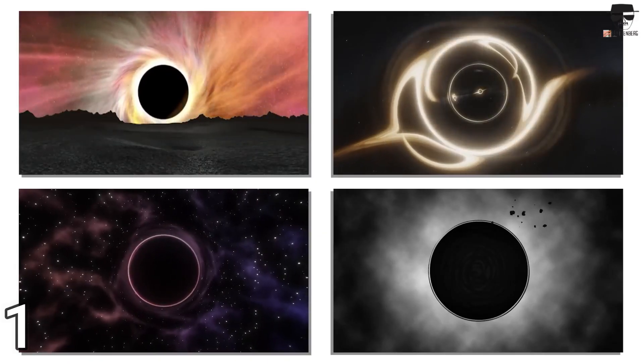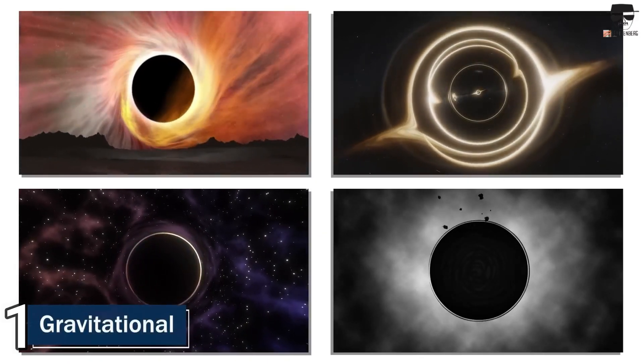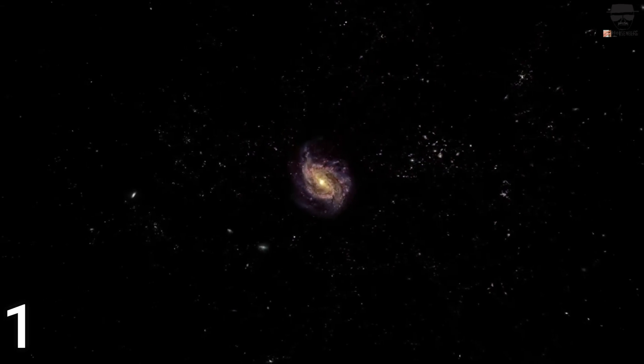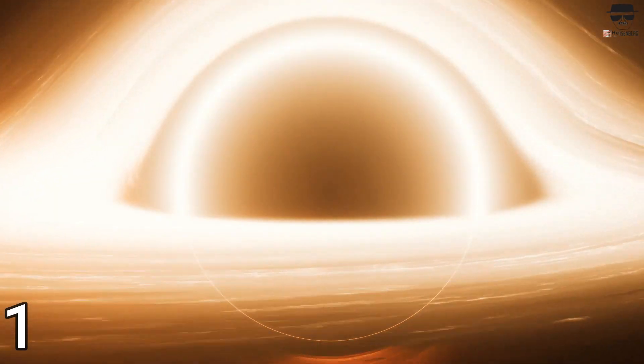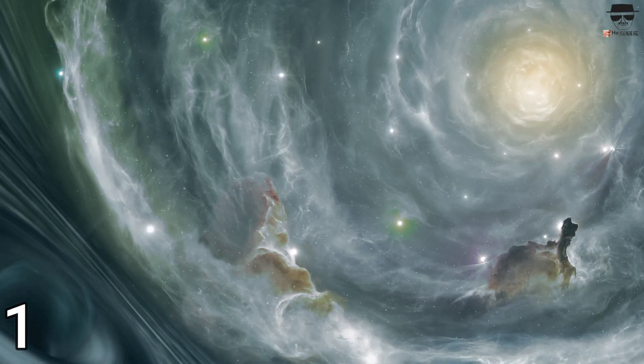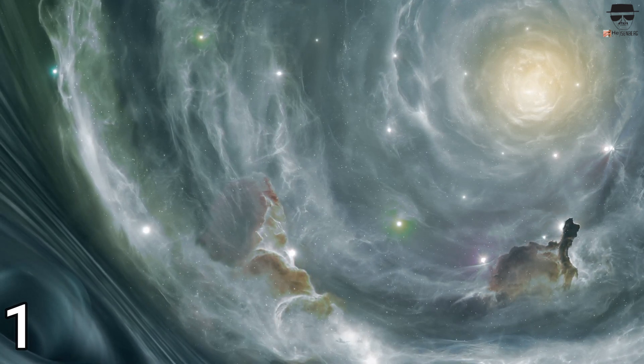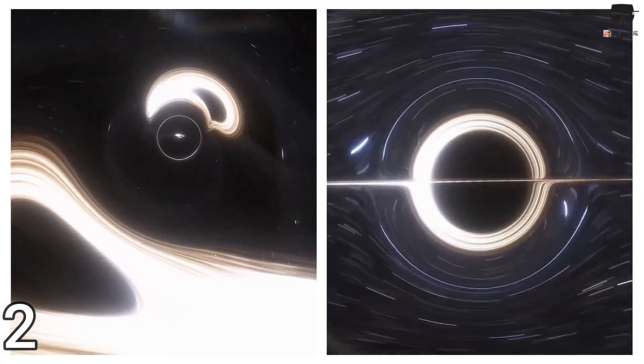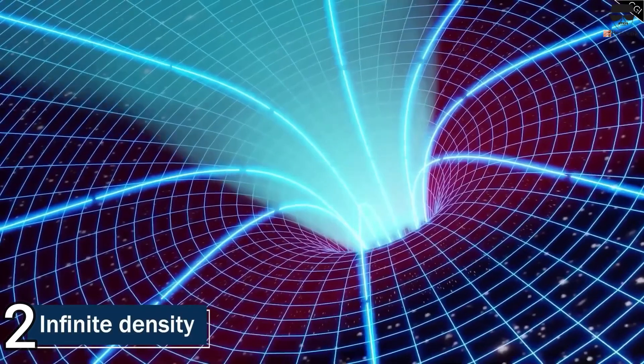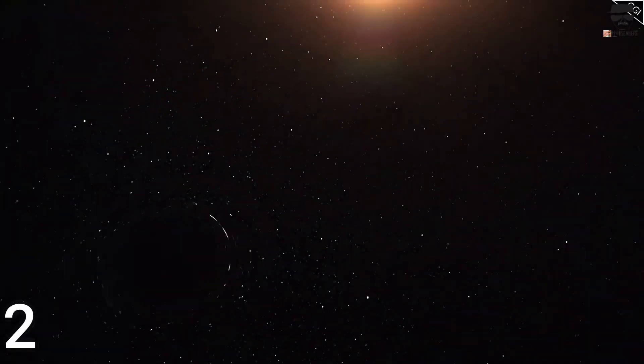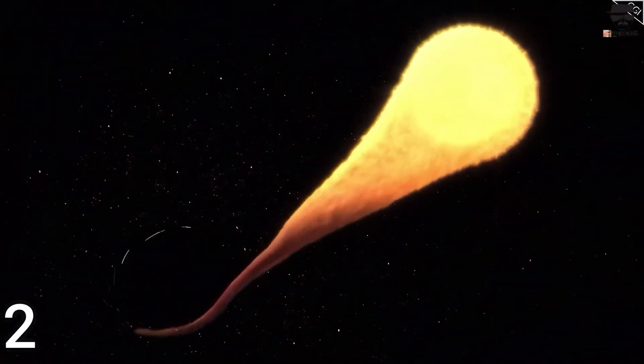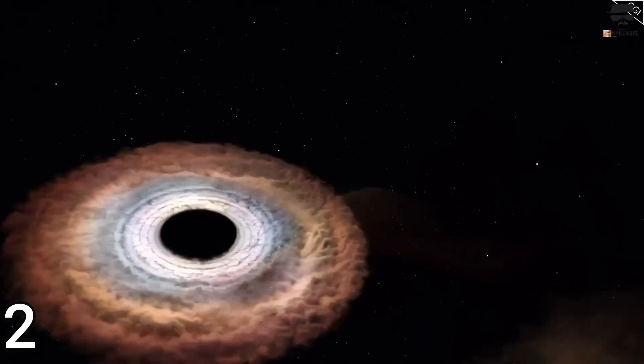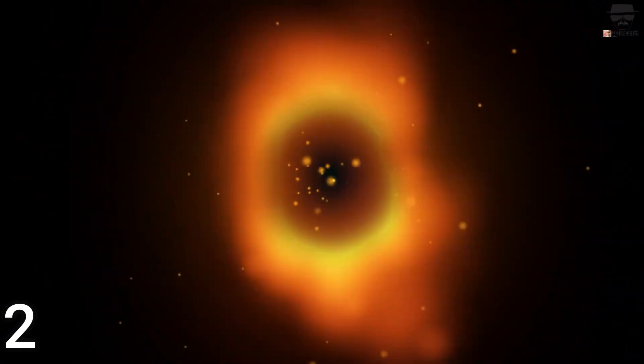For one, we can quantify how much gravitational binding energy there is in black holes, and it's only about 0.01% of the needed amount of energy to explain dark energy. For another, the dark energy density needs to remain constant over time, but the number density and mass density of black holes decreases over time, especially at very late times.